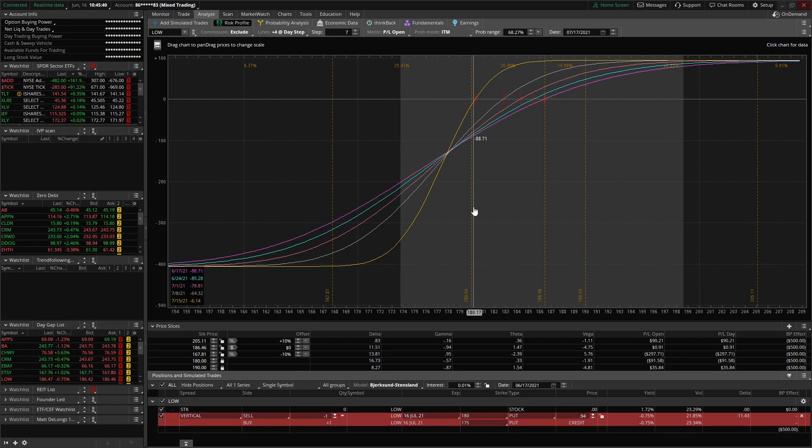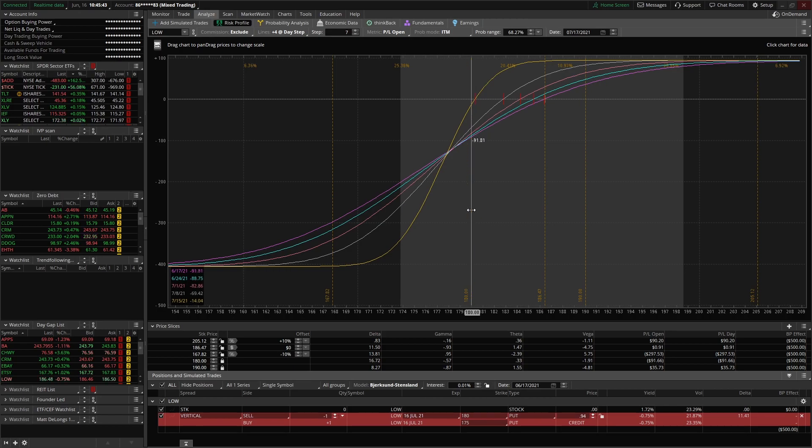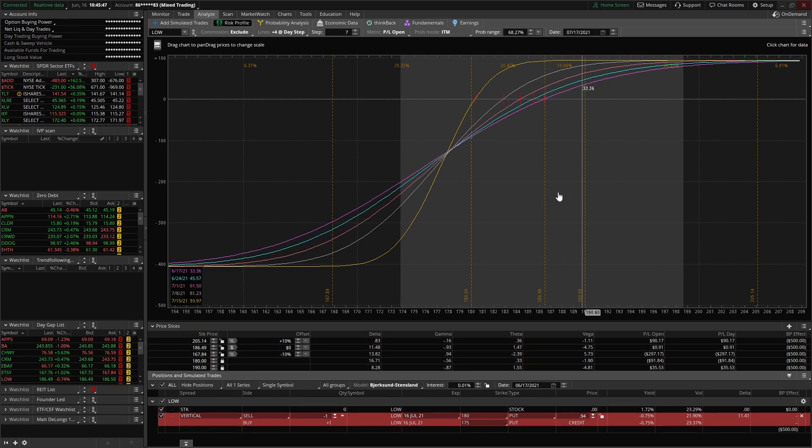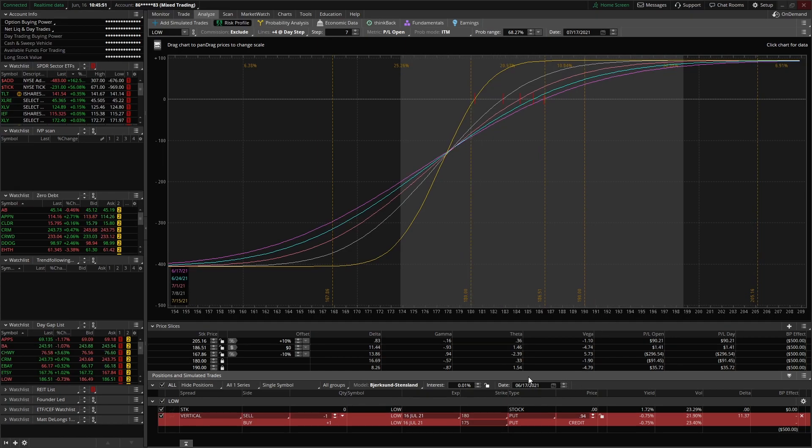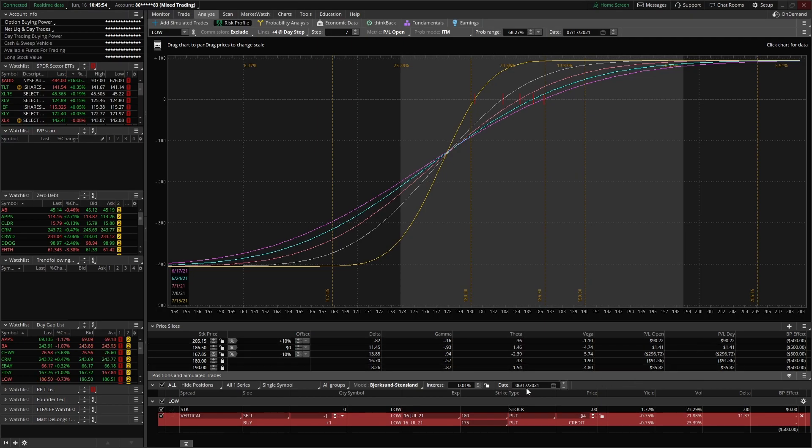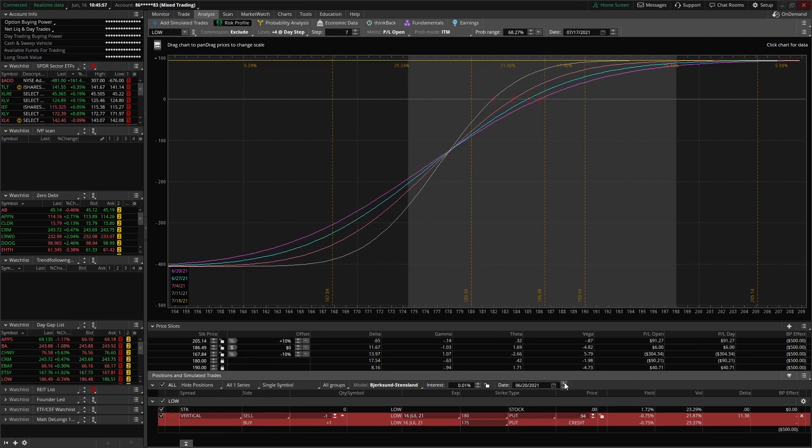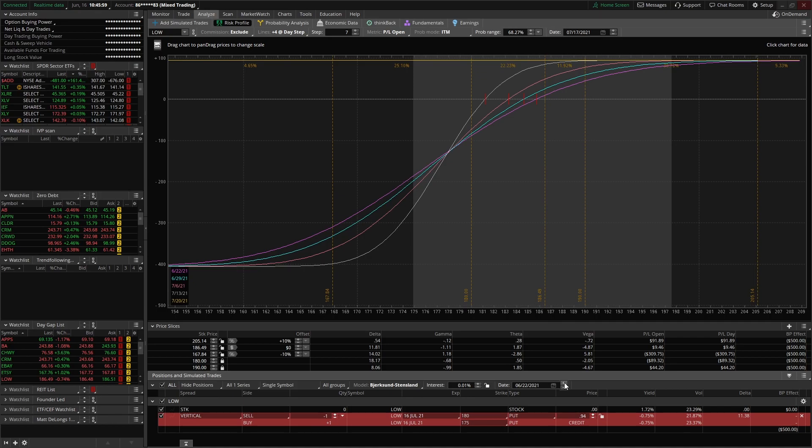And it will tell you what the price is. You don't actually have to hover your cursor over that point. You can actually see what it is for the day's movement. And these price slices will update the PNL based off of this date down here.